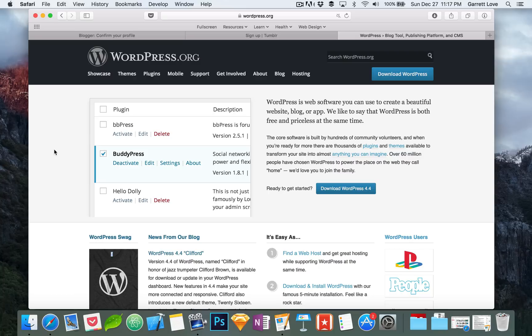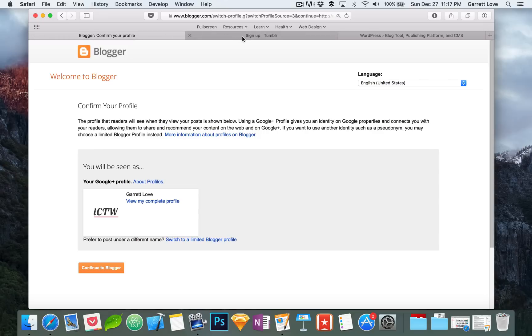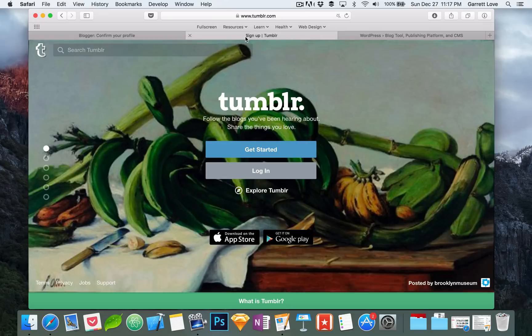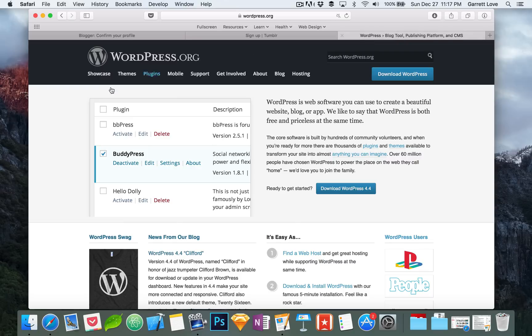So what is WordPress and maybe more importantly what is it capable of? WordPress was originally created to be a blogging platform similar to Tumblr and Blogger. Since then however it has become so much more and is now a common choice for many businesses, web designers, and web developers to use for their websites.